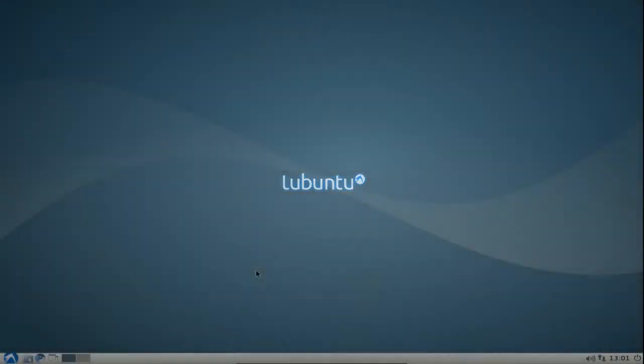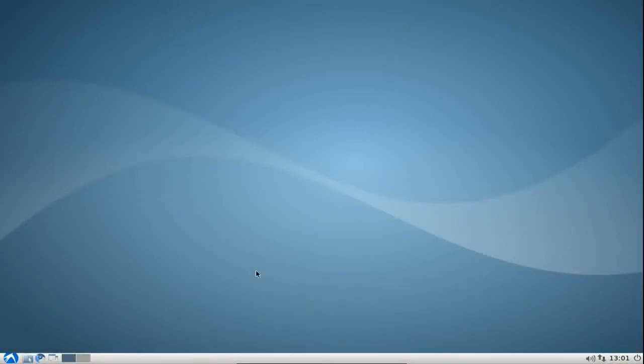Welcome to this Lubuntu screencast. This screencast is all about memory tweaking and tuning to the extreme in Lubuntu 10.10. First of all, I will show you some basic tips and tricks that you might want to use on your system if you are not so experienced.